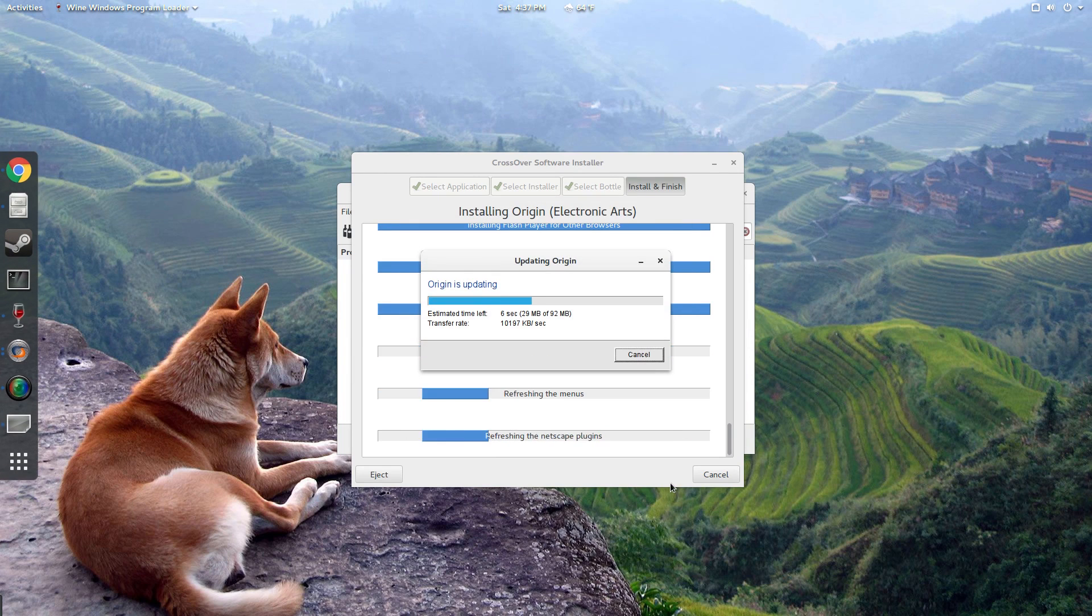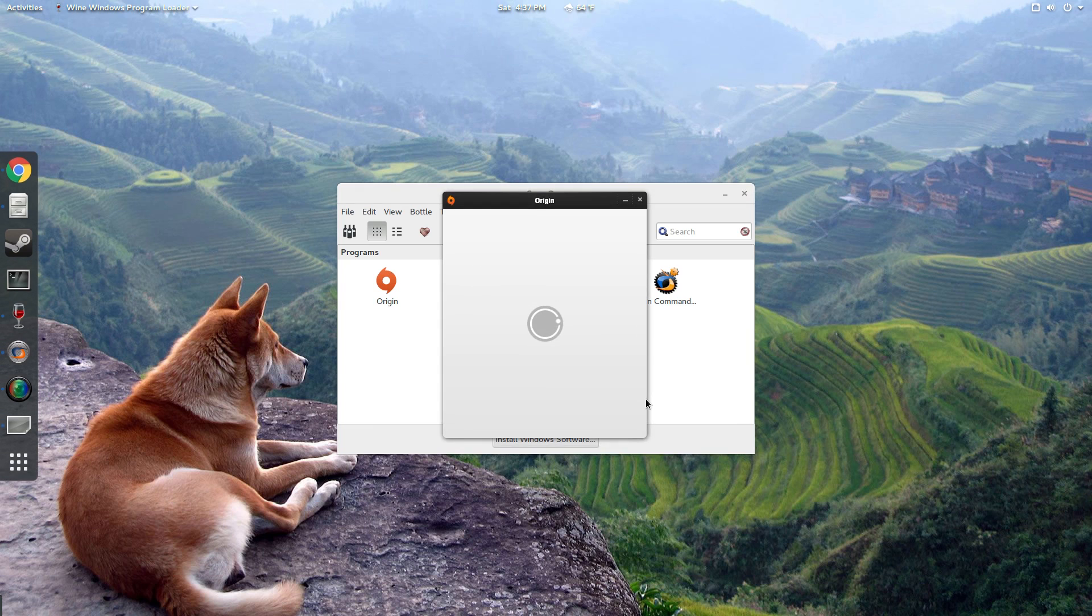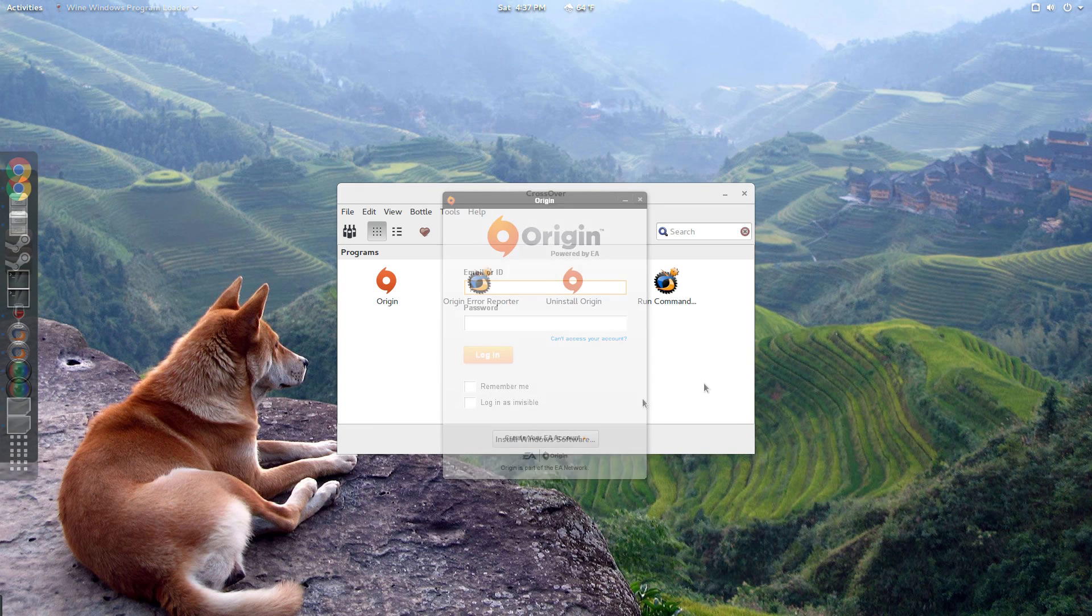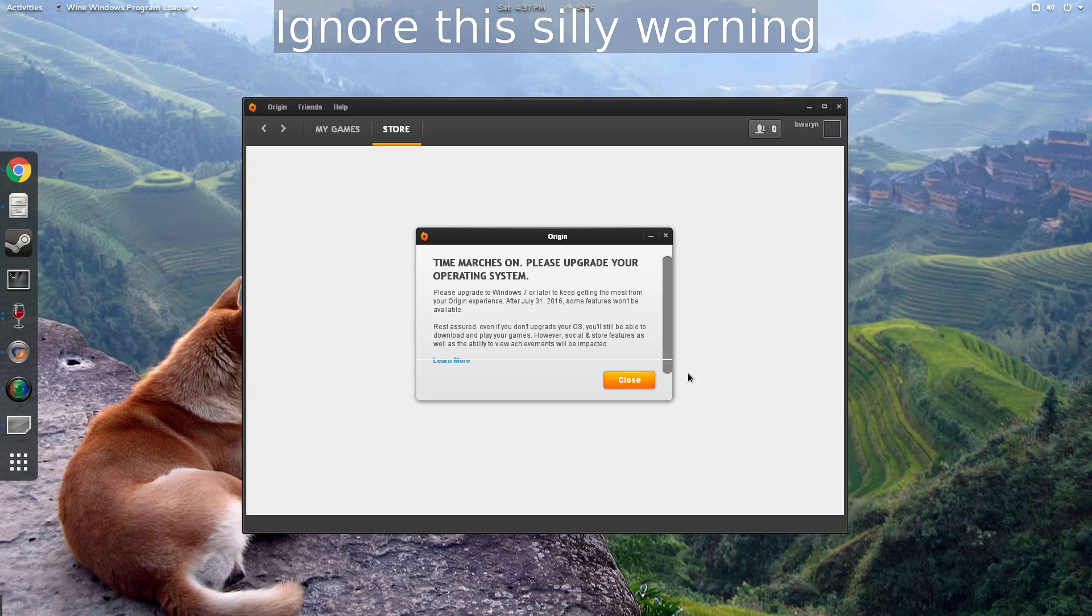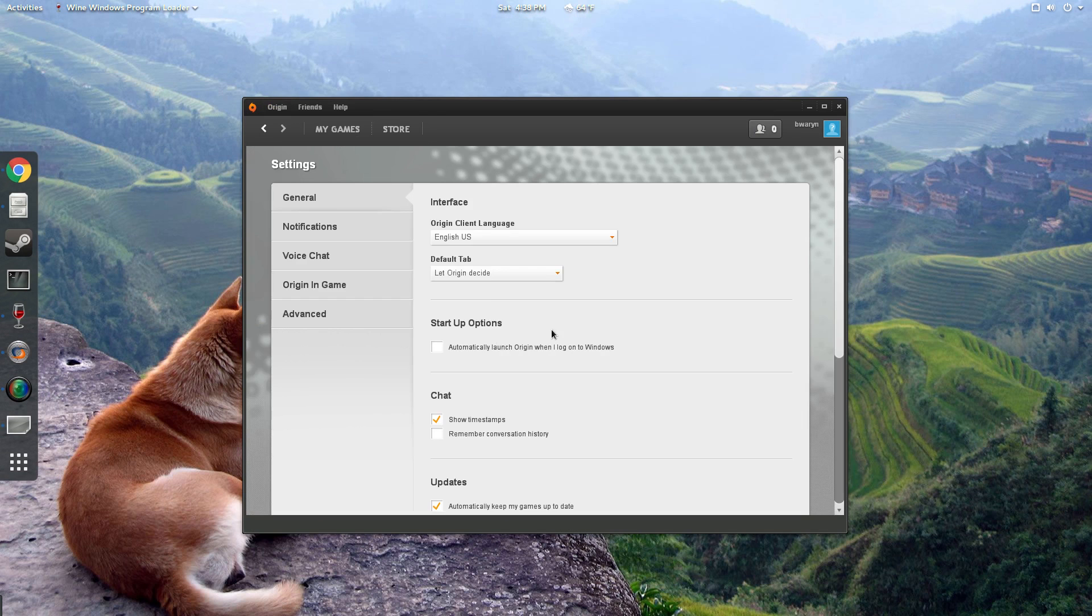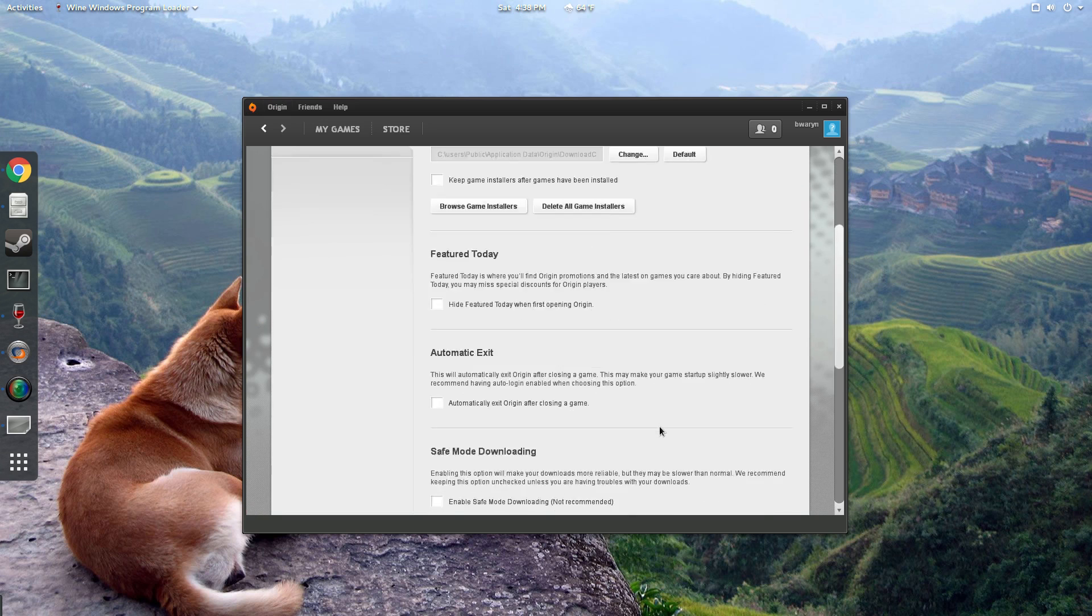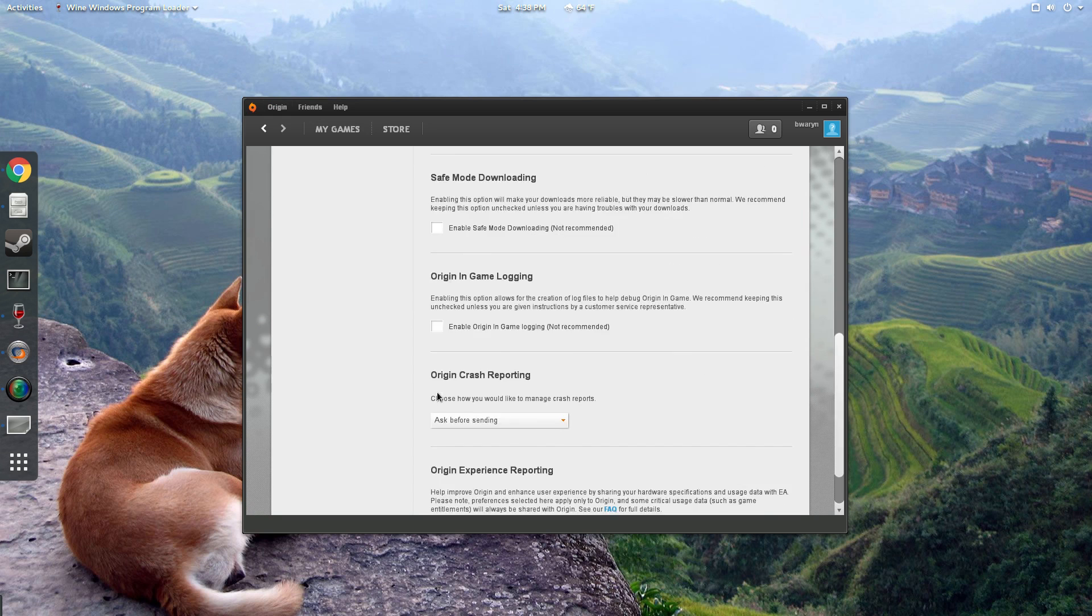Now if all goes well, the Origin login window should pop up automatically. Go ahead and enter your Origin login info and log in. Now once you've logged into Origin for the first time, go to the Origin application settings and go down to Origin in-game and uncheck the Enable Origin in-game setting. You want to make sure that's turned off because that can cause some problems when you're actually playing.